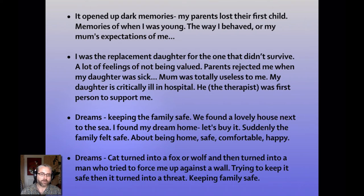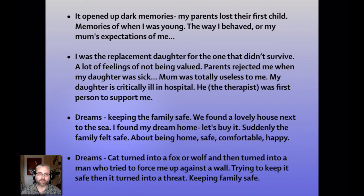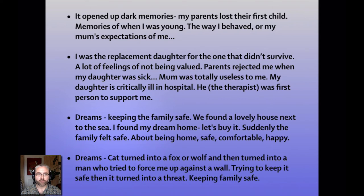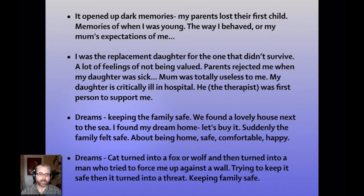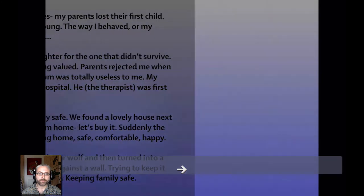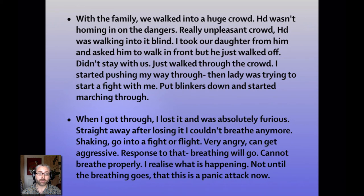It opened up dark memories. My parents lost their first child and it brought up memories of when I was young, the way I behaved or my mum's expectations of me. I was the replacement daughter for the one that didn't survive. A lot of feelings of not being valued, which has come up before. Parents rejected me when my daughter was sick. My mum was totally useless to me. My daughter is critically ill in hospital and he, the therapist who she's talking about, was the first person to support me. Later on, she talks about her dreams. The dream of keeping the family safe. We found a lovely house next to the sea. I found my dream home. Let's buy it. Suddenly the family felt safe. It was about being home, safe, comfortable, and happy. So that dream gives you a good nucleus of information of what's kind of centrally important at a subconscious level for the patient. In another dream, a cat turned into a fox or a wolf and then turned into a man who tried to force me up against a wall, trying to keep it safe. Then it turned into a threat. It was about keeping the family safe. So the family, safety, and threat are all important themes here. As is the feeling of betrayal and being unsupported.